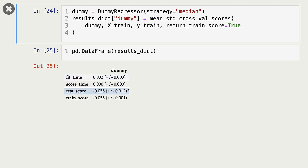Remember that we are working with a regression problem, and in regression problems when we call score in scikit-learn it returns the R² score. The R² score for baseline models is close to zero.